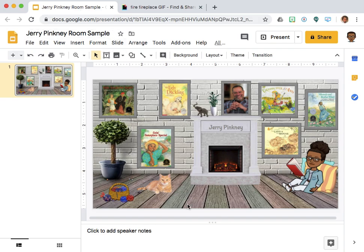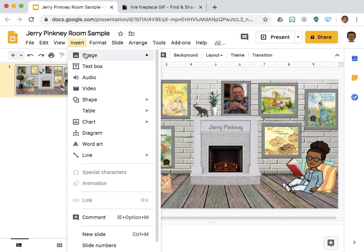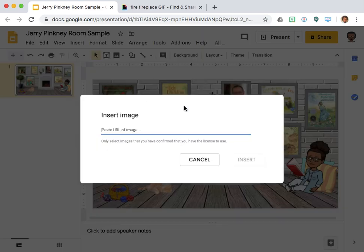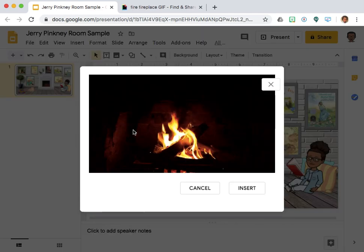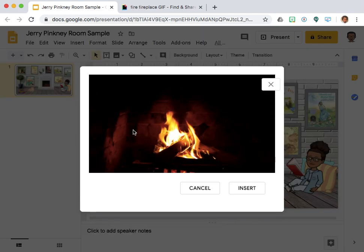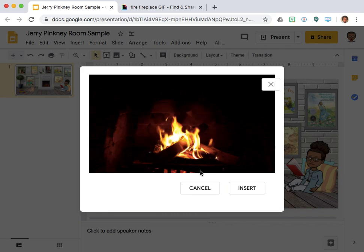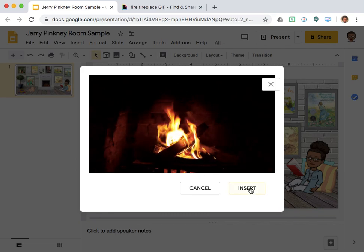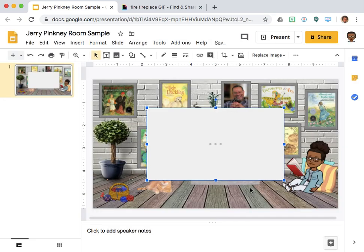From here I will click insert image and then select by URL. I am going to paste my URL link there, select insert. It takes a little while to process.